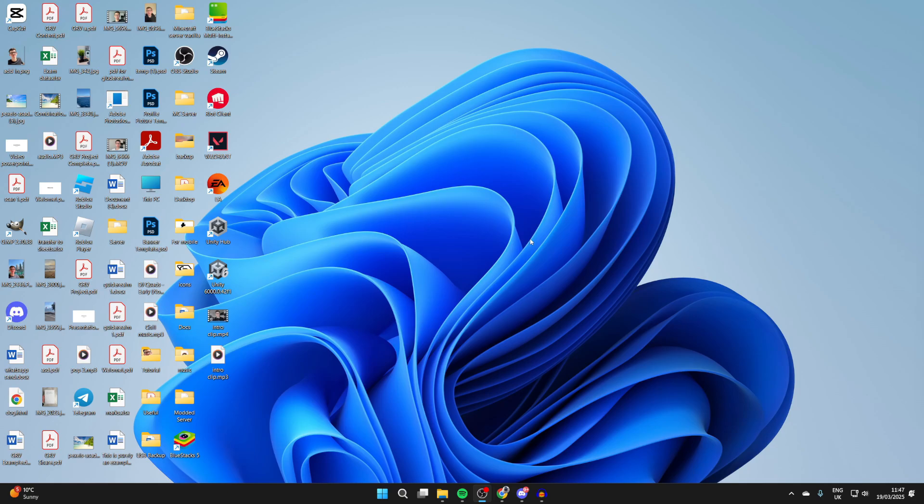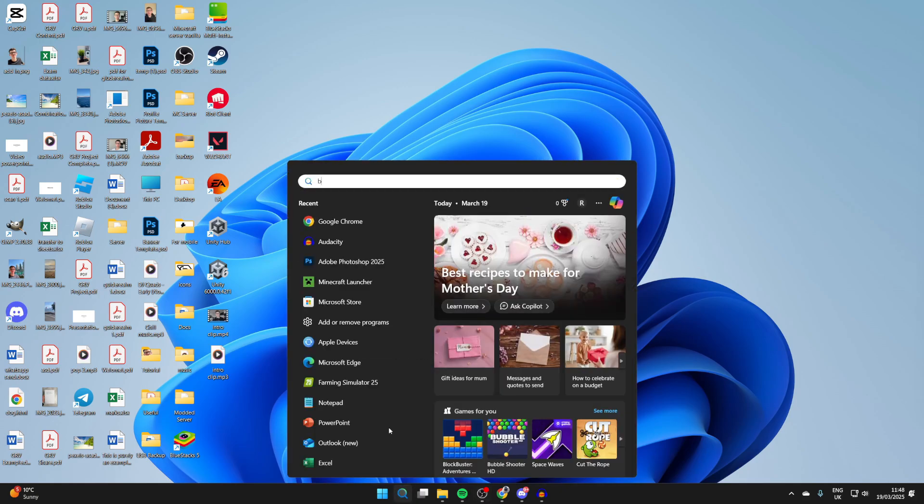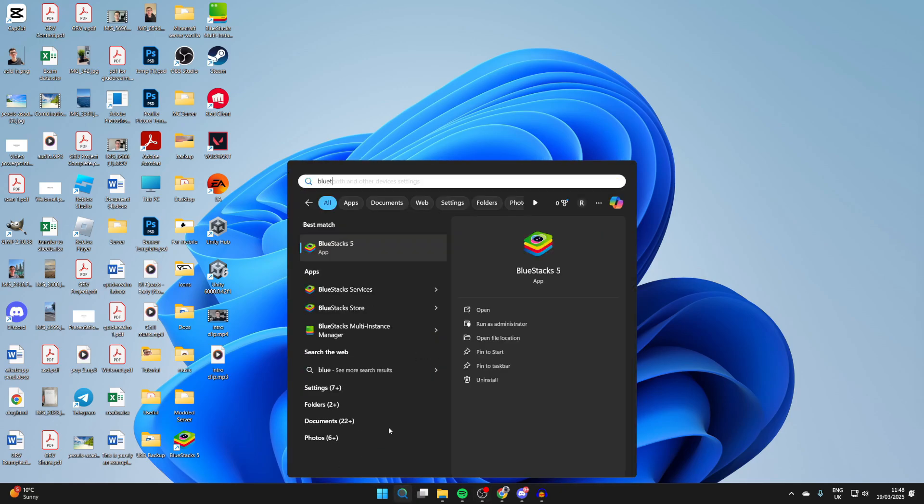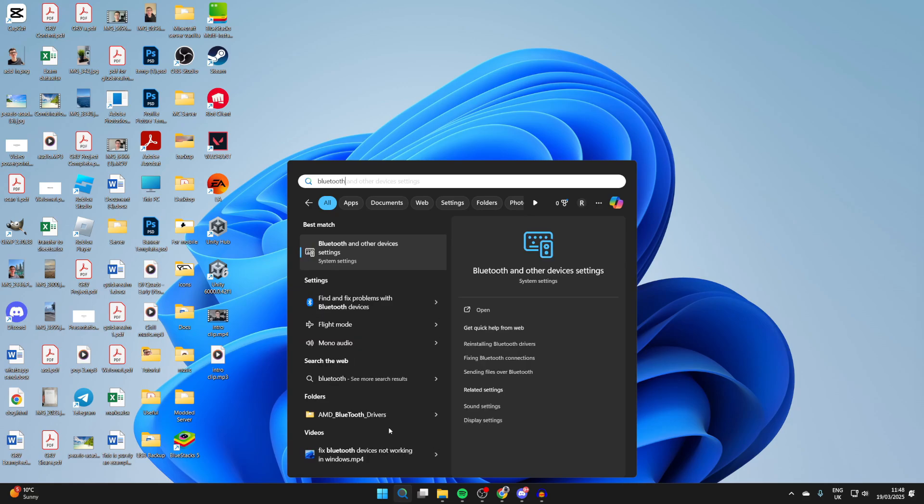Maybe it's louder or higher quality. To get started, click on the search at the bottom of your computer and type in Bluetooth.